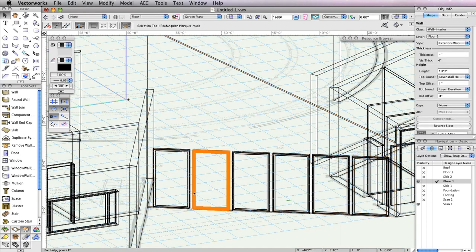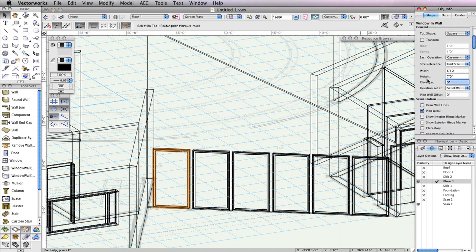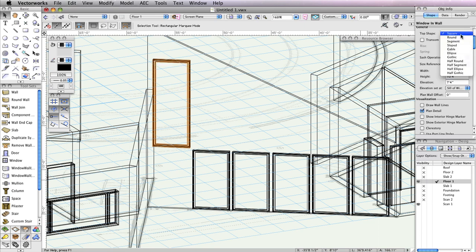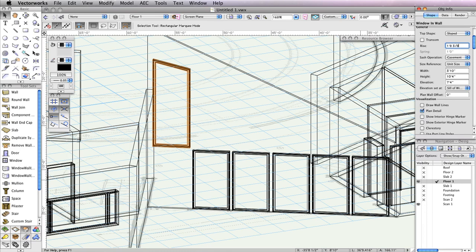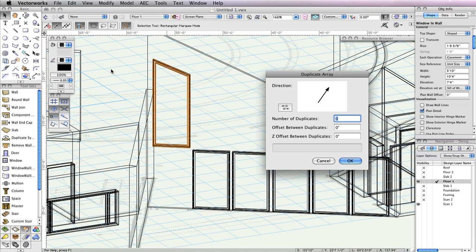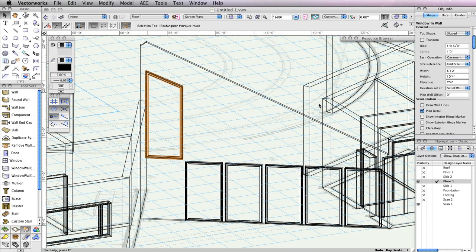To begin, select the left-most window. In the Object Info palette, change the Elevation field to 7 feet 4 inches, the Height field to 10 feet 4 inches, the Top Shape menu to Sloped, and the Rise field to 1 foot 8 and 3 eighths of an inch. To create the rest of the sloped windows in this row, select the previously created and sloped window and go to Edit, Duplicate Array. In the Duplicate Array dialog box, set Number of Duplicates to 5 and Offset Between Duplicates to 4 feet 2 inches. Click the Direction button until the arrow in the preview points to the bottom left, then click OK.